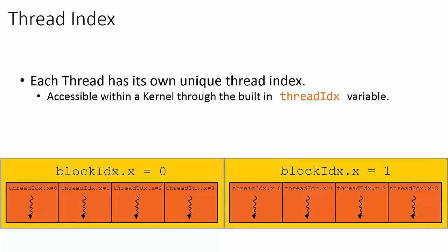For example, let's assume that we launch a kernel with a grid that has two blocks in the x-dimension, and within each one of those blocks, we have four threads in their x-dimension.